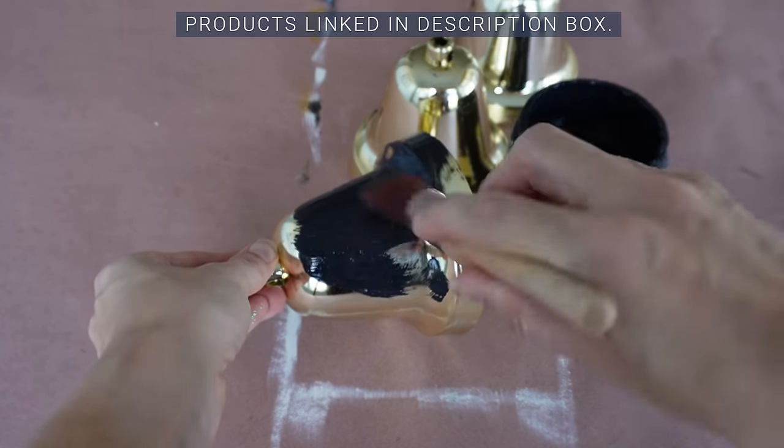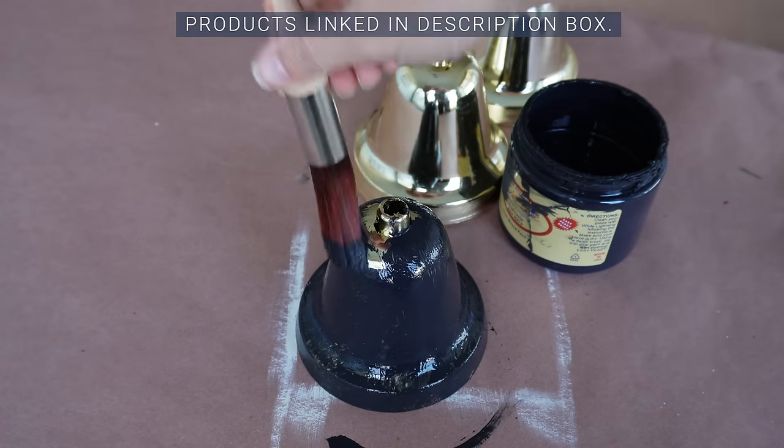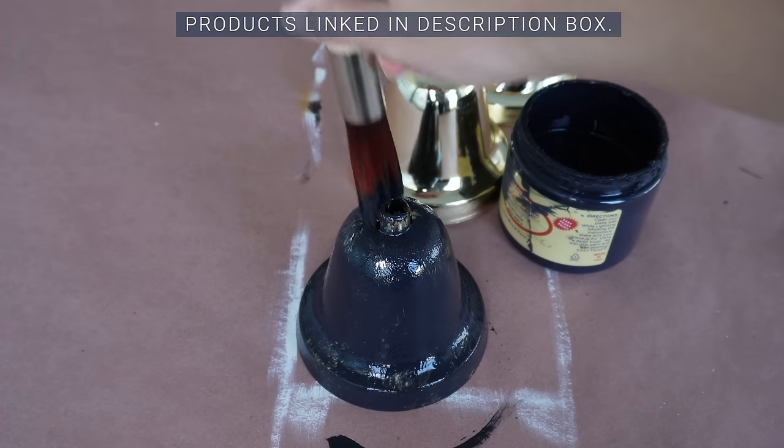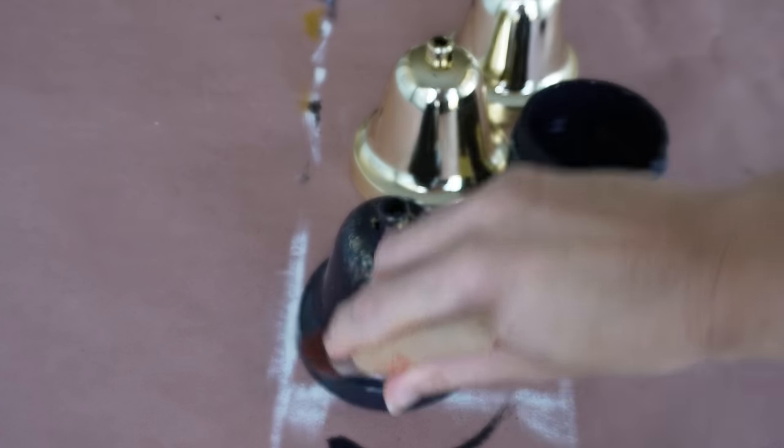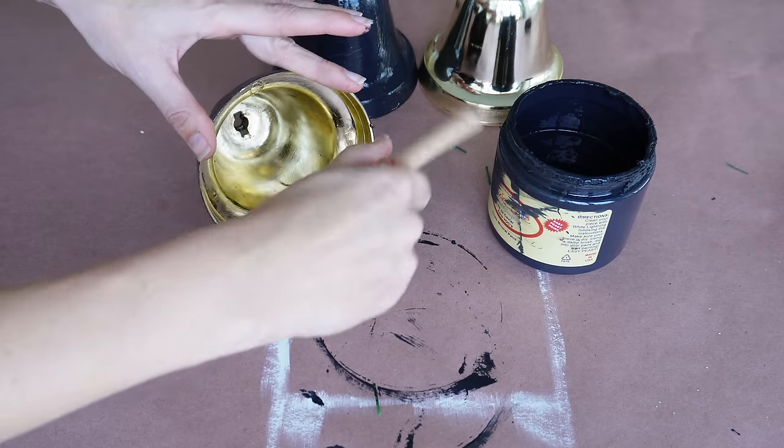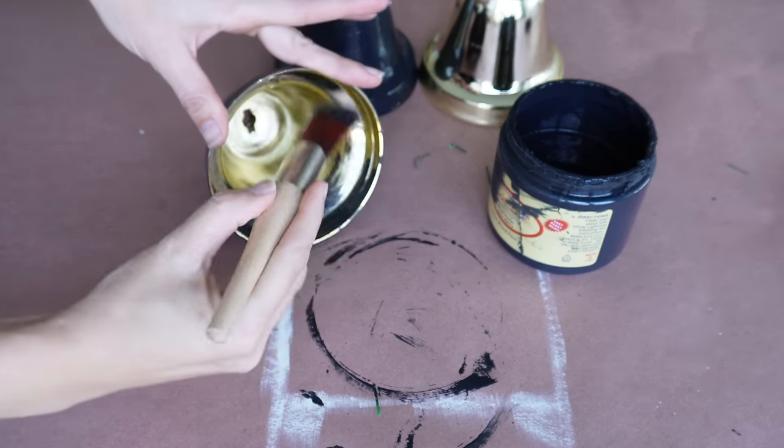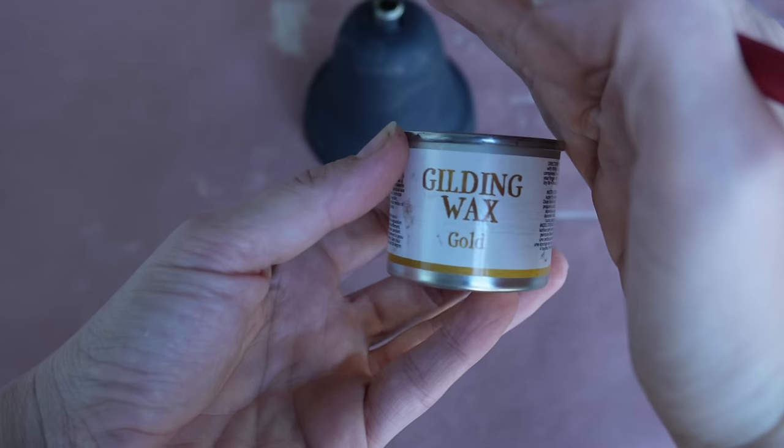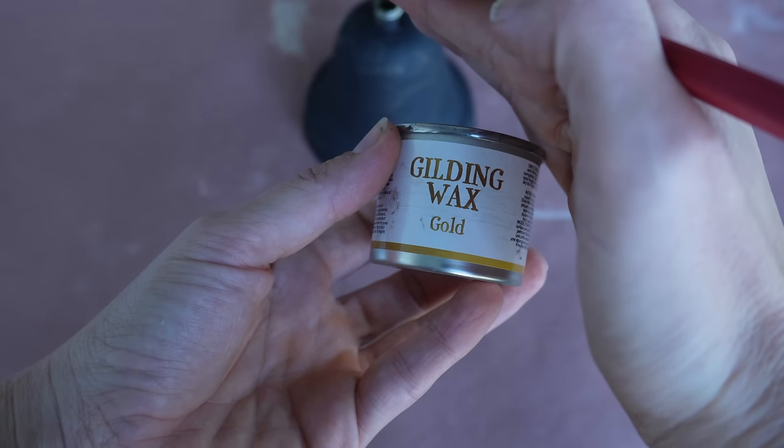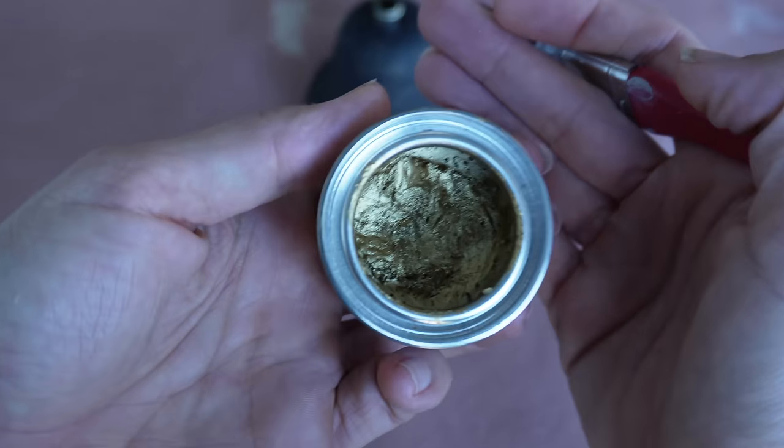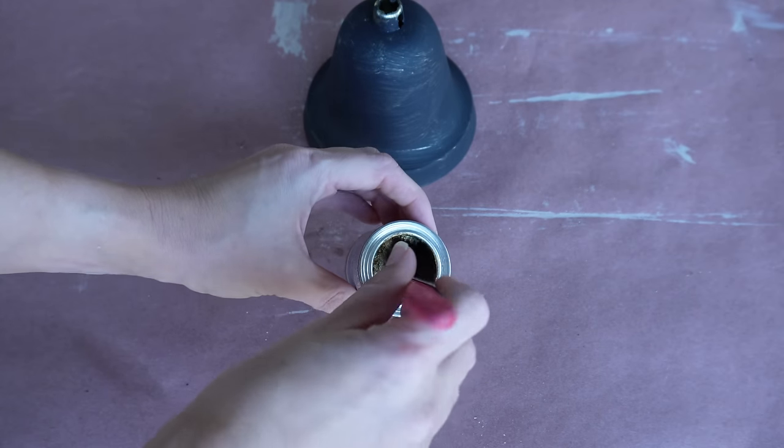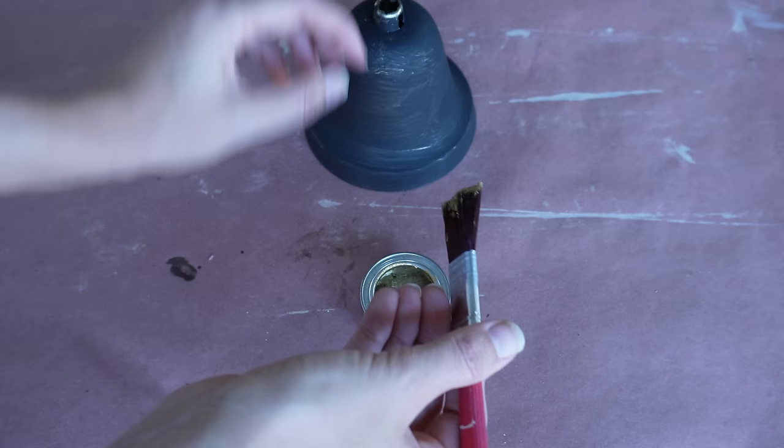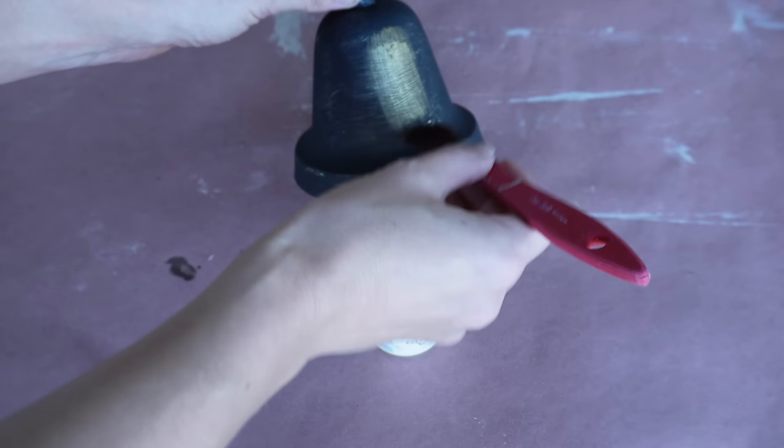I'm using my Dixie Belle chalk style paint in the color Caviar, which is a true black. This is the same technique I used for an antique mirror, so I'm just gonna coat everything in black to give it a nice base. It doesn't have to be like a full coat because I'm gonna add this gold gilding wax on top.